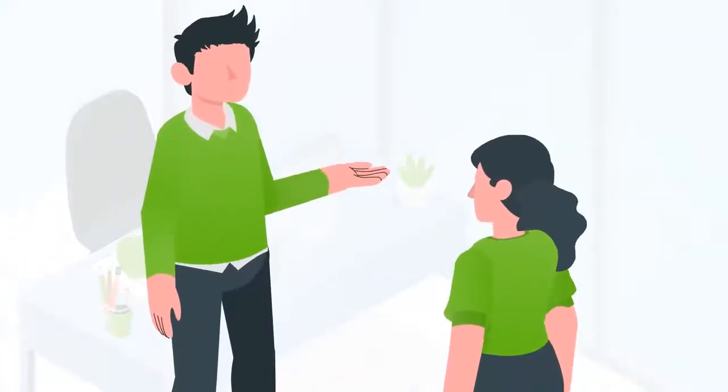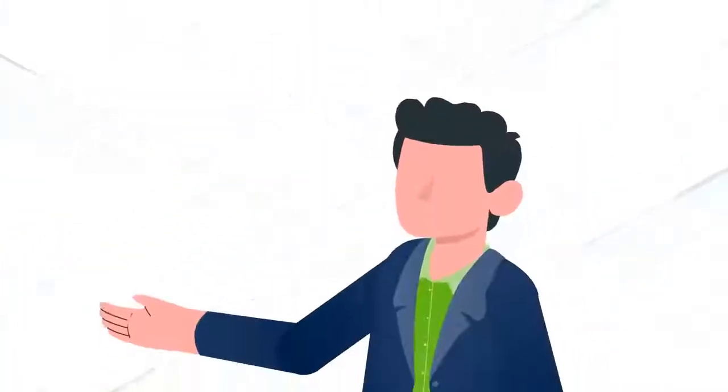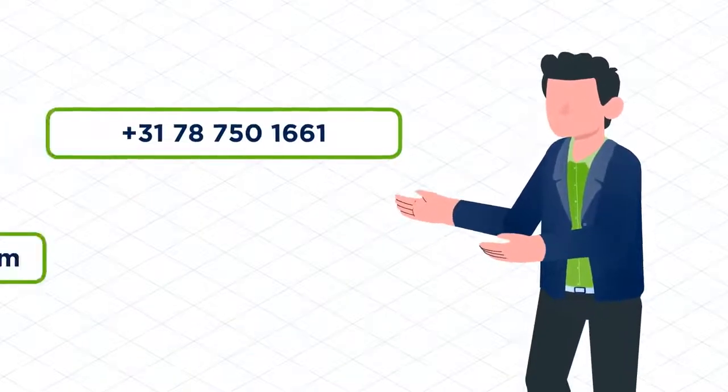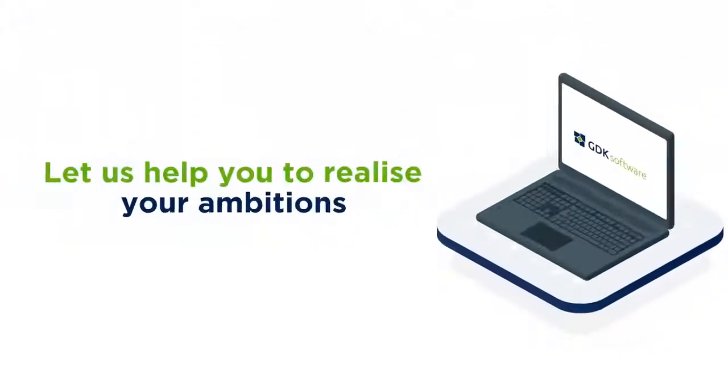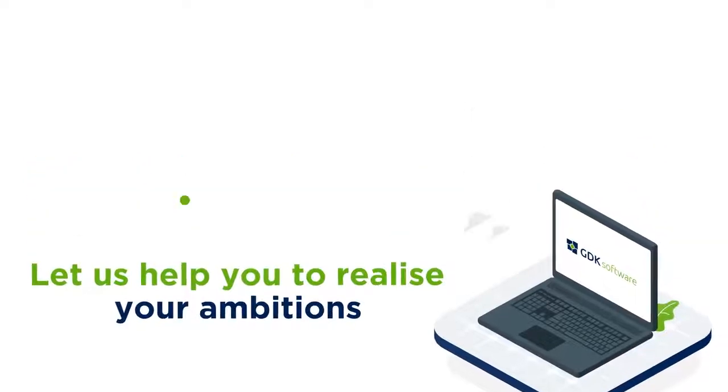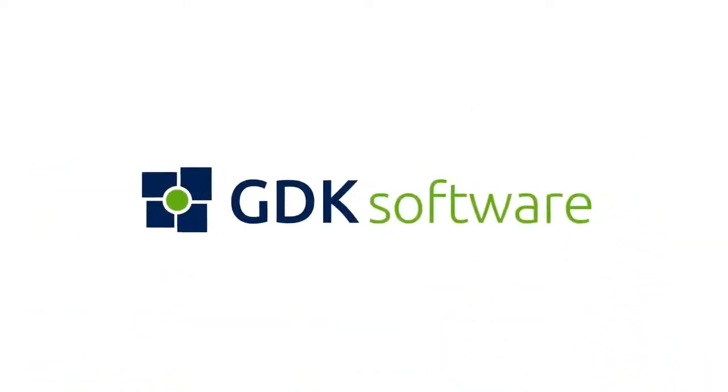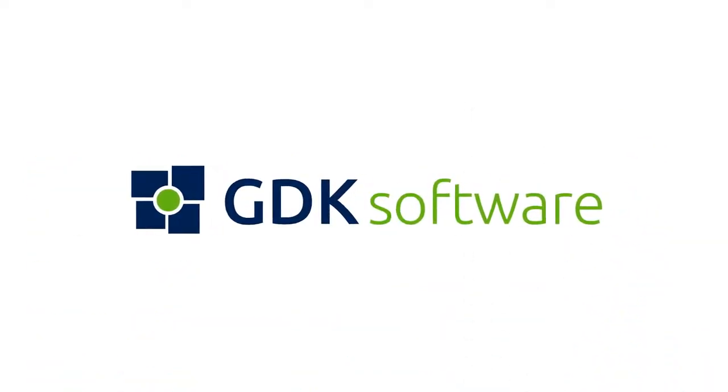You will then receive a tailor-made offer. Want a better future? Call with us today. Let us help you to realize your ambitions. GDK Software. Expand your horizon.